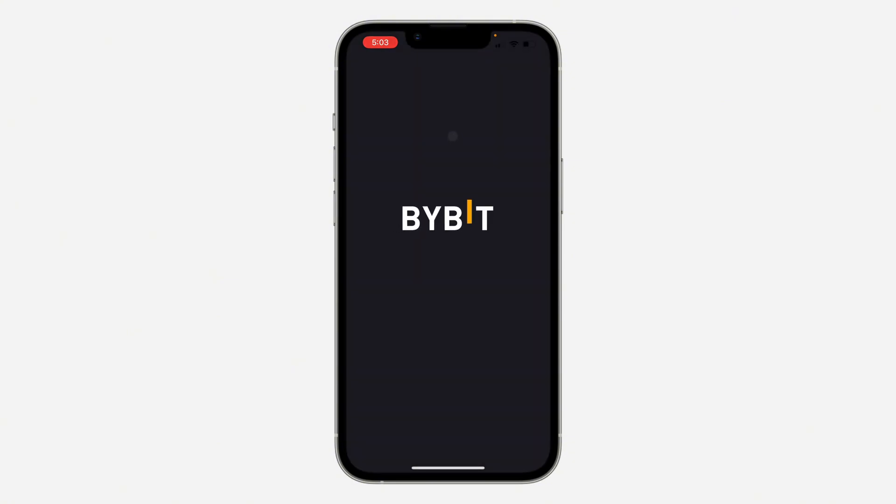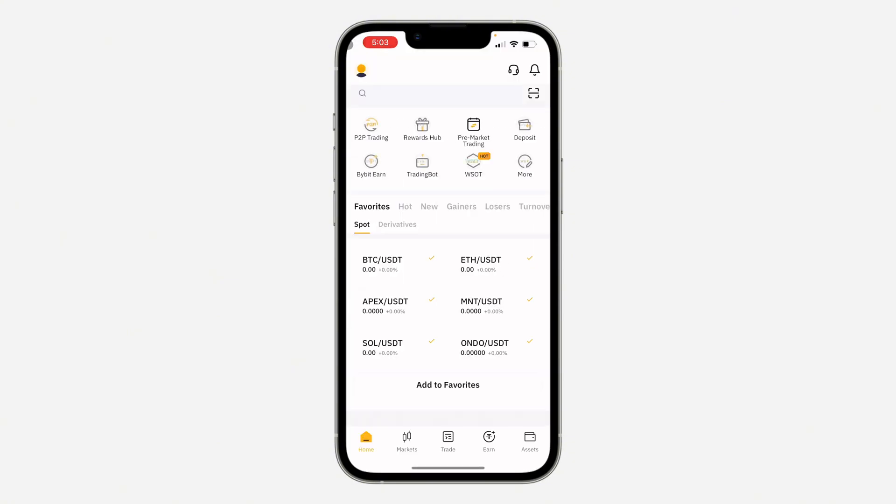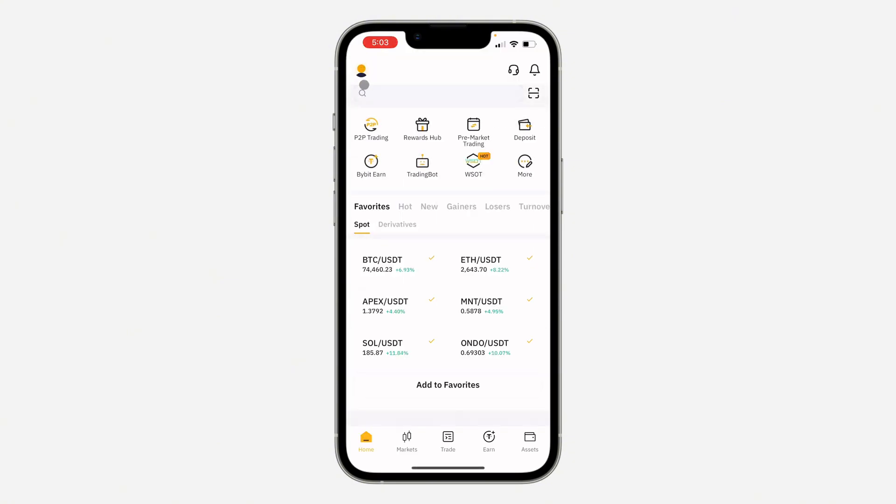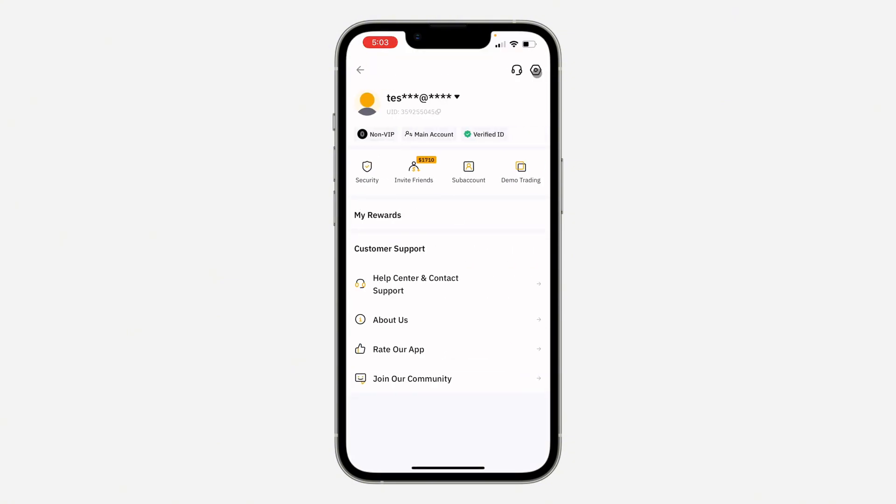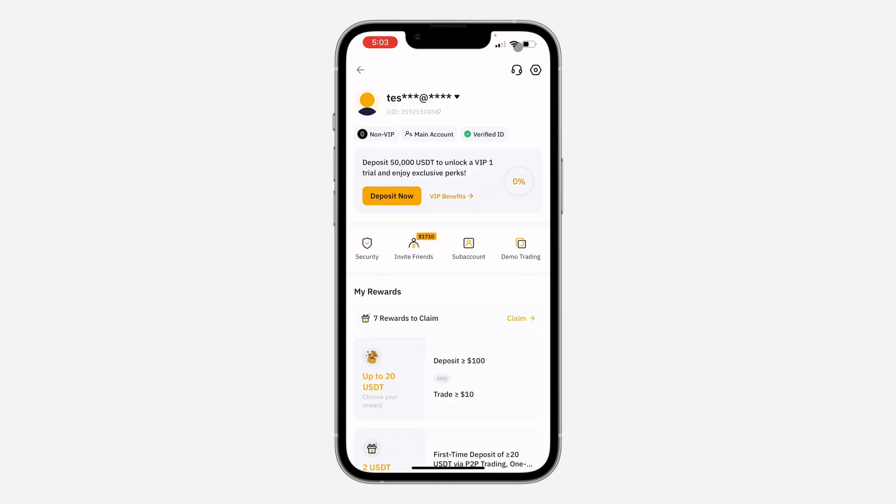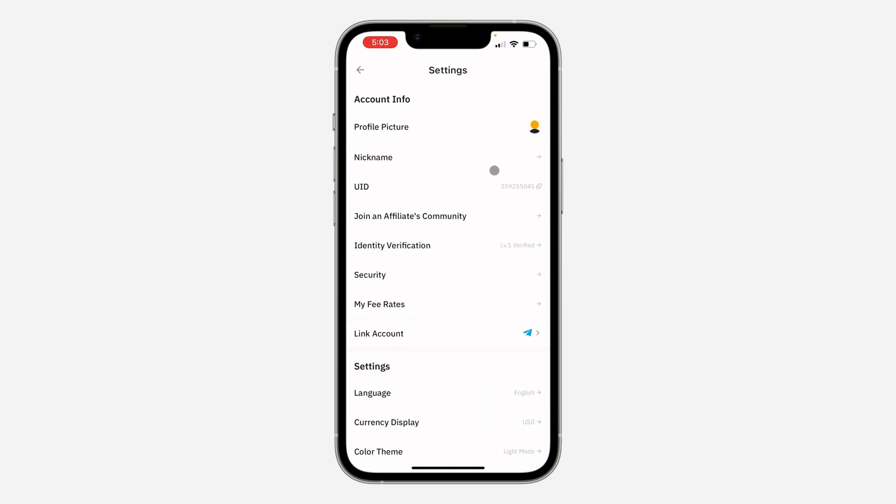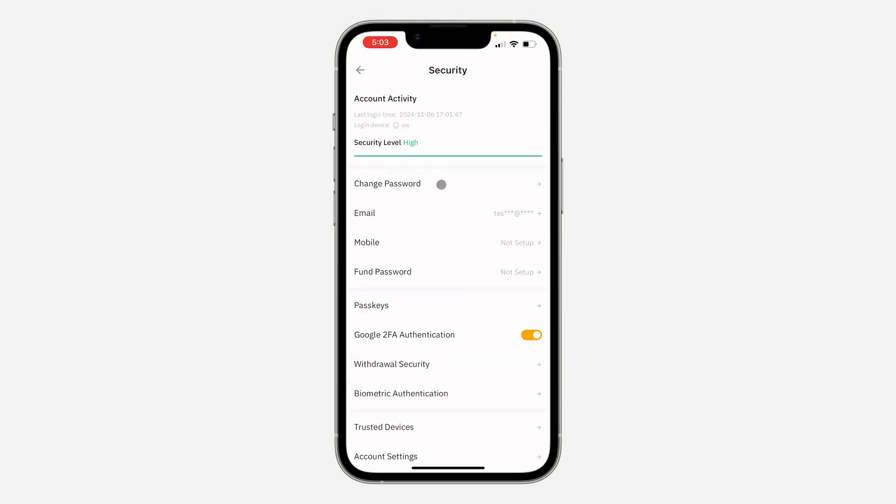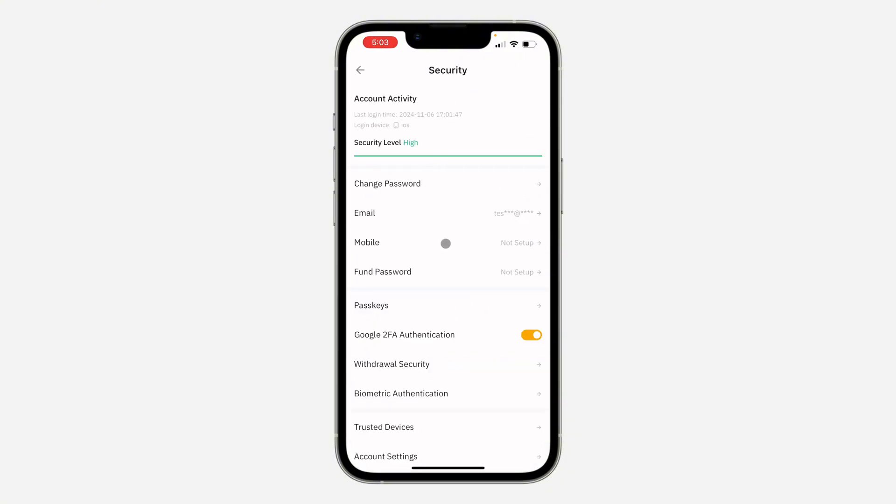The first thing is open up the app and you need to click on the profile icon at the top left corner. Once you click on it, click on the gear icon at the top right corner to open up your settings. Right here in your settings, click on Security.